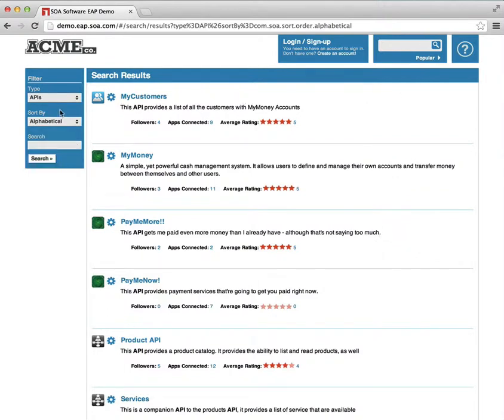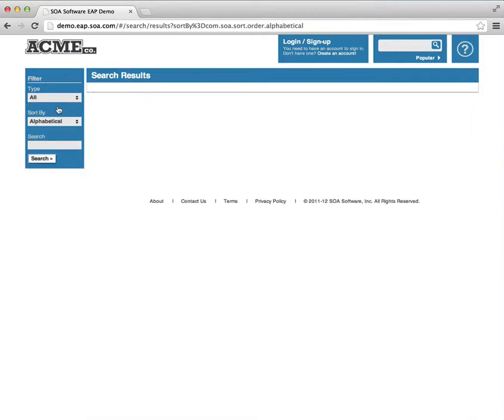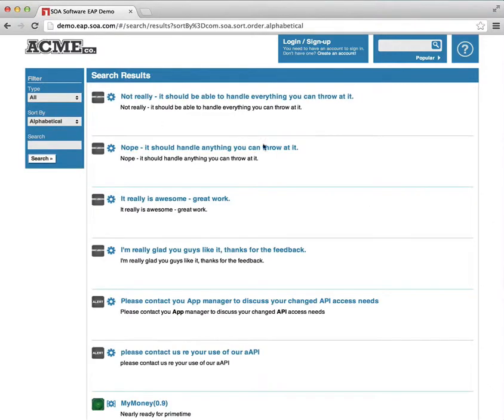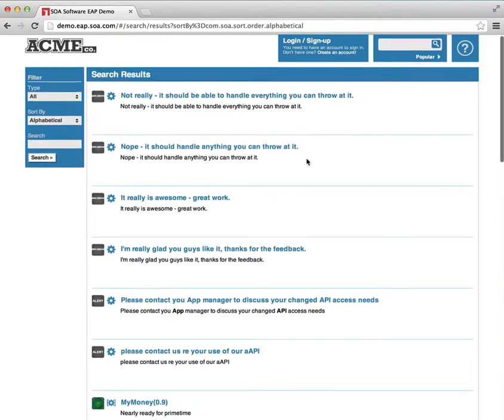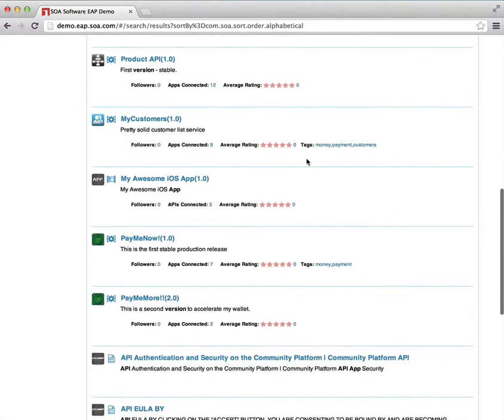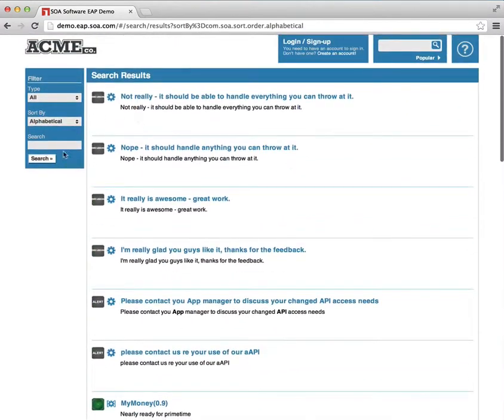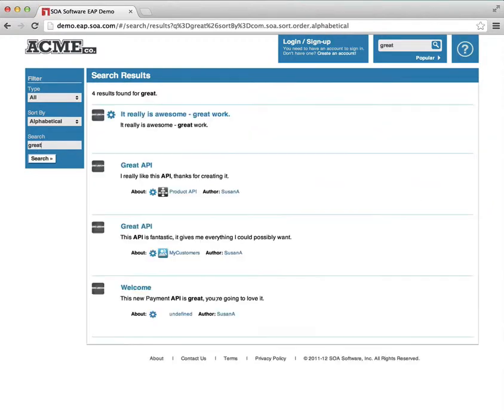And from the search filter, I can choose to expose all sorts of different things. I can look and see what are all the object types that I have available in the system. In this case, there's all of the discussions, everything that's visible and published. So let's try searching for the word great and see what comes up here.